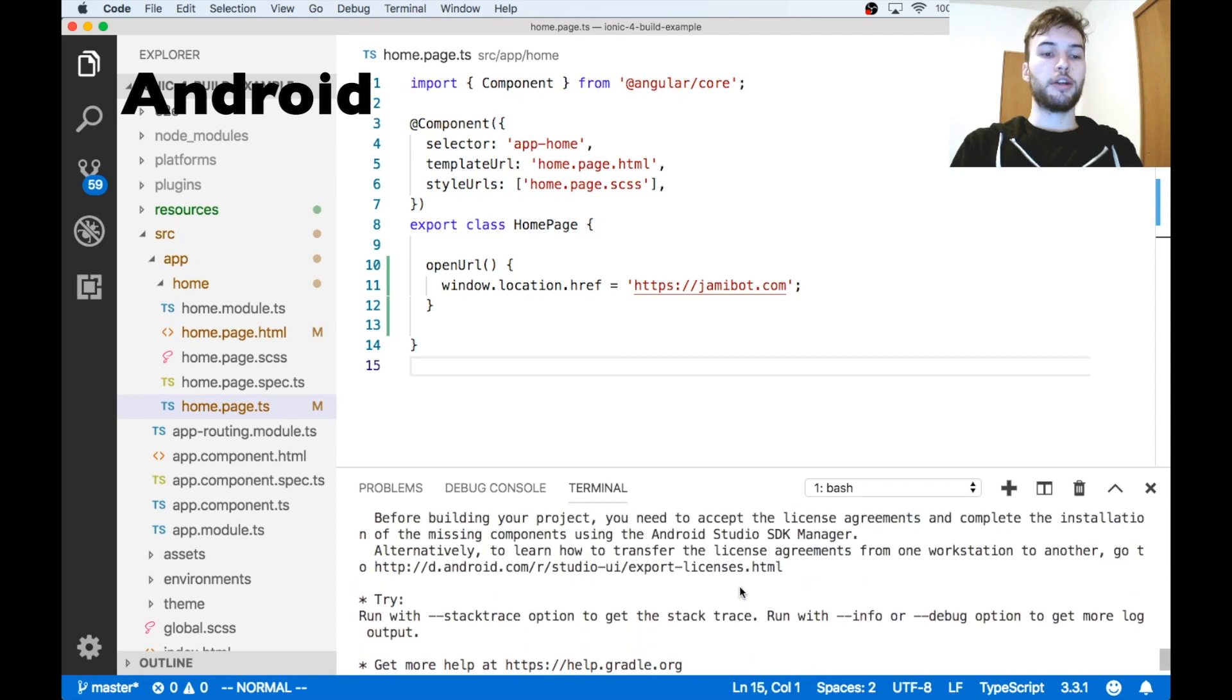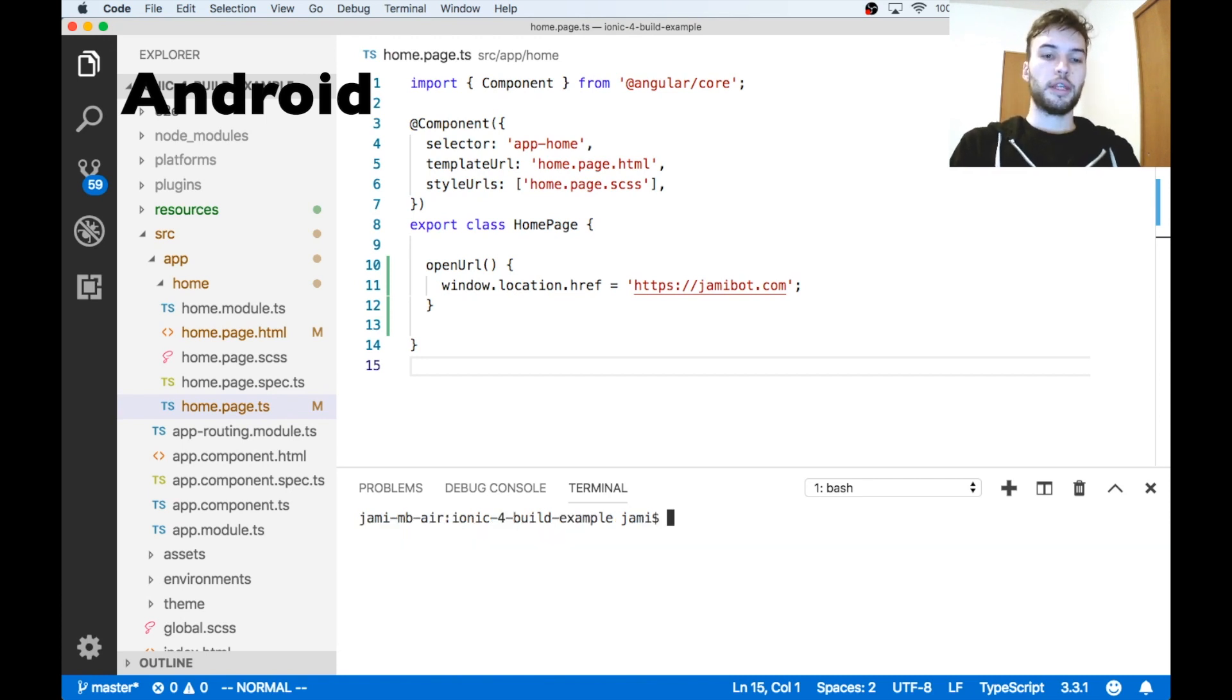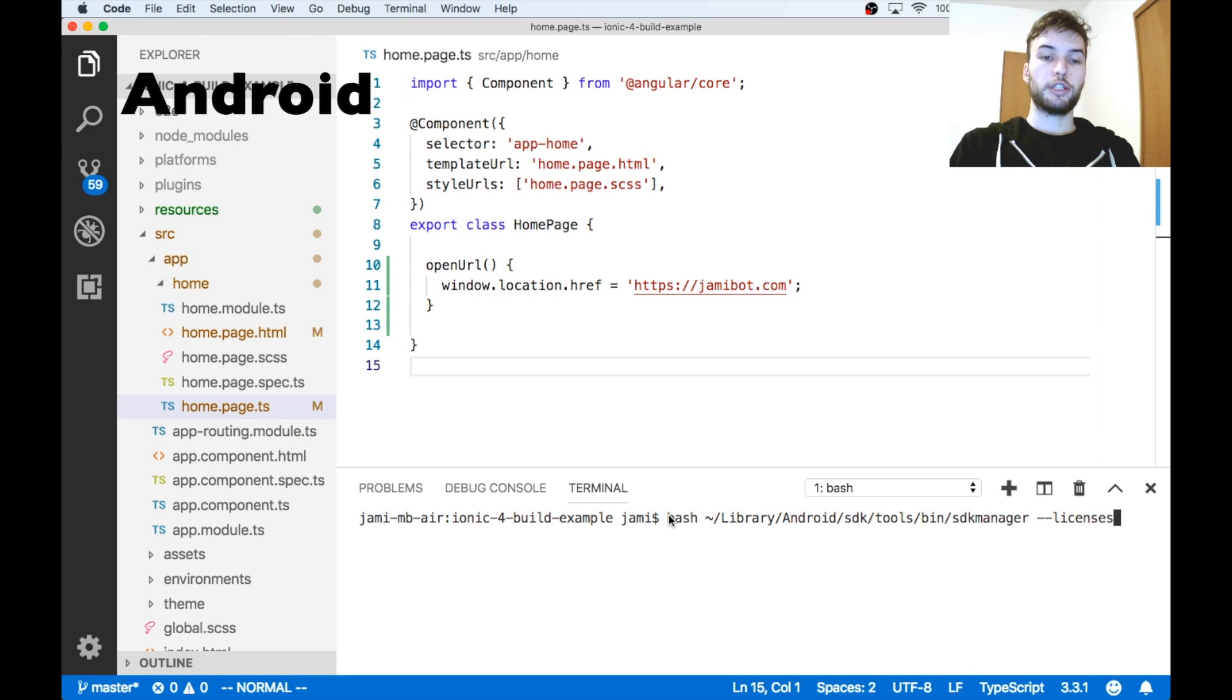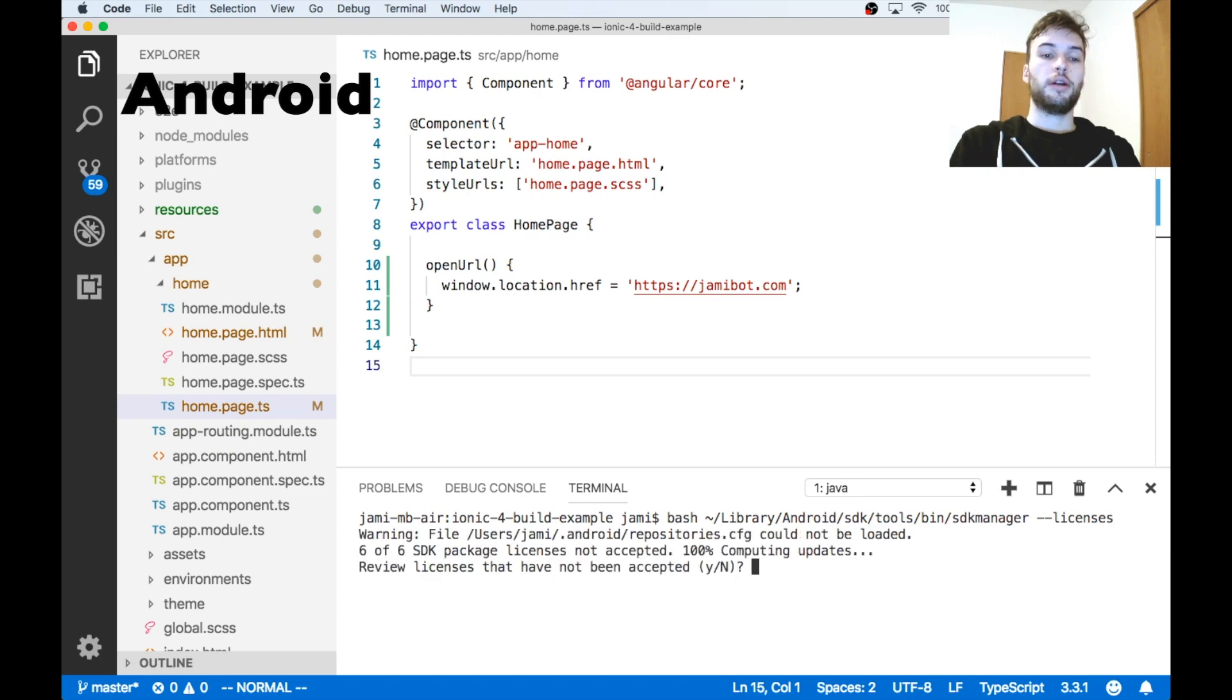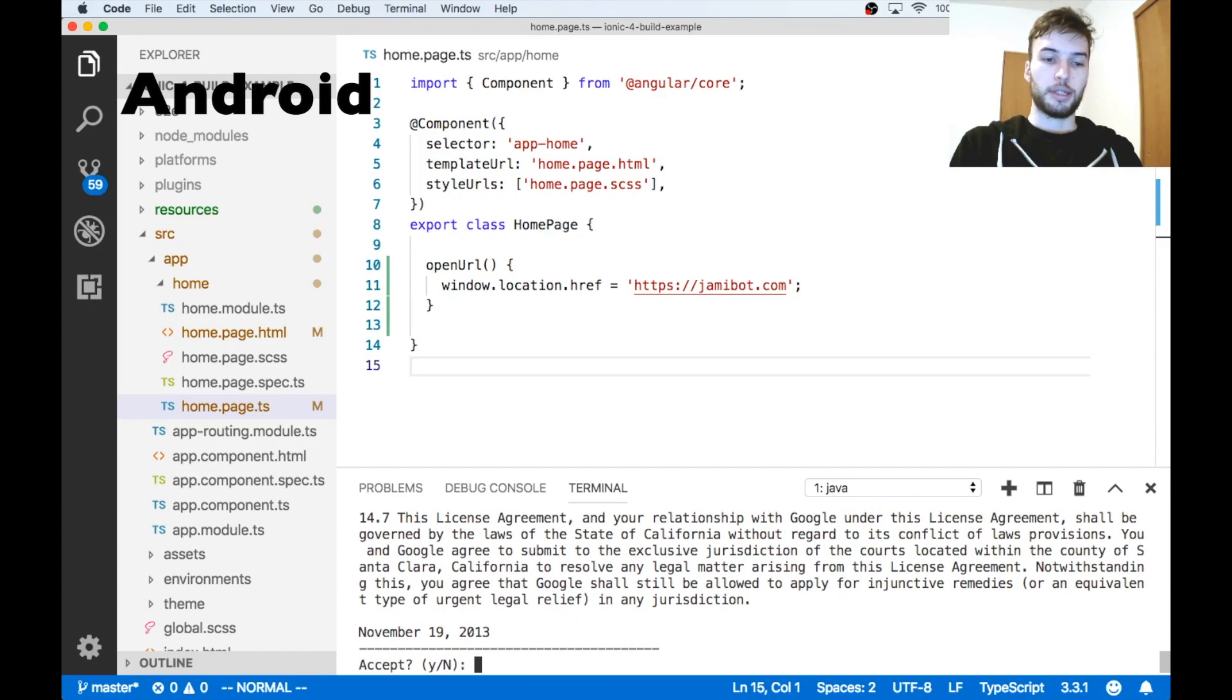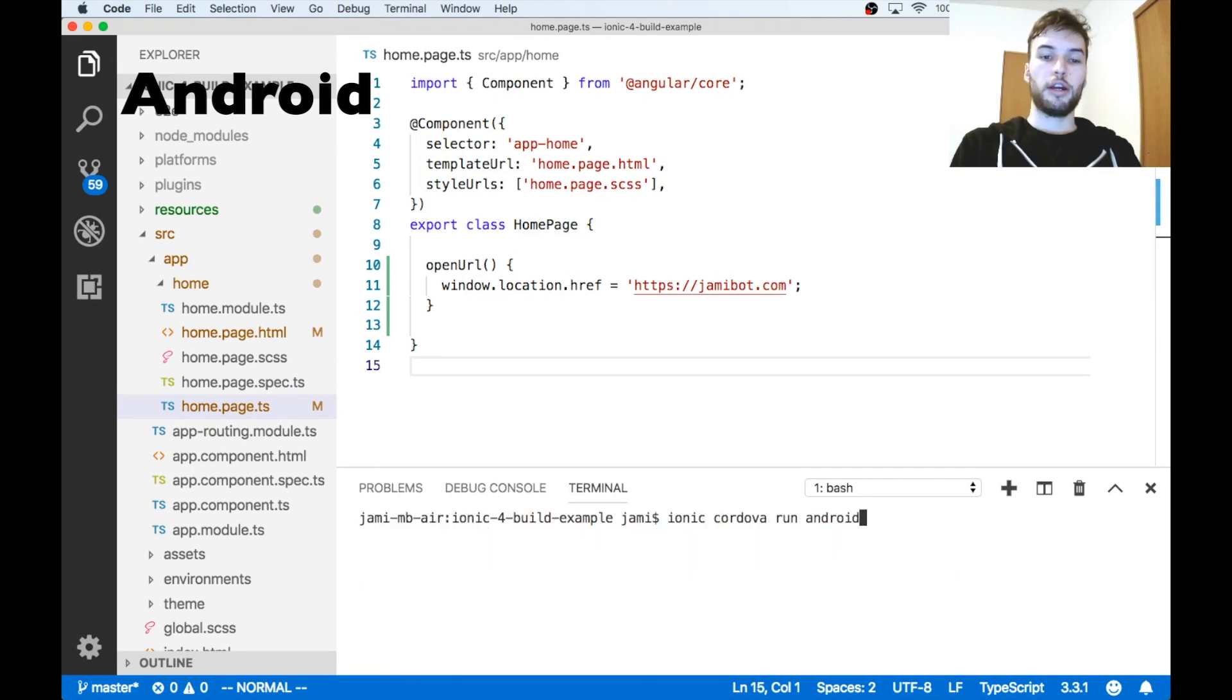Okay, now assuming you didn't get any other errors, hopefully you'll get this error which says you have not accepted the license agreements yet. So if you get that error, just run bash and then the path to your sdk manager and then --licenses. So yours is probably in a similar location to mine if you've been following along. So mine is in home/library/android/sdk/tools/bin/sdkmanager. And don't forget the --licenses at the end. Okay, it's going to say review licenses that have not been accepted. I'm going to press Y, press enter. And I'm just going to keep pressing Y and pressing enter because I'm not going to read all this. And then again run ionic cordova run android.